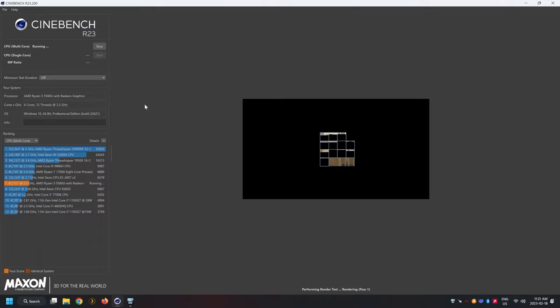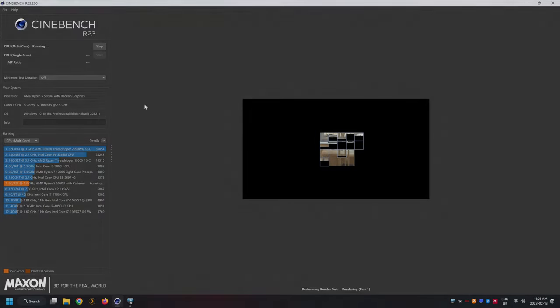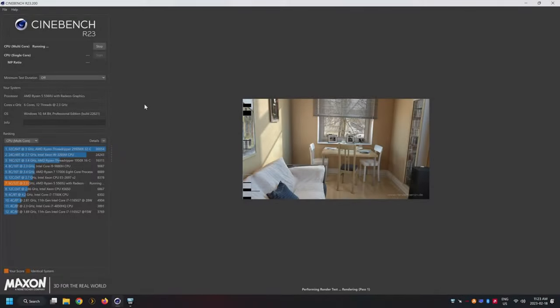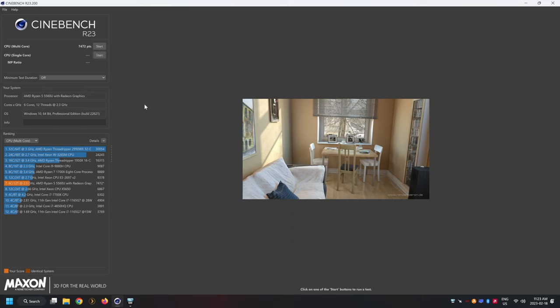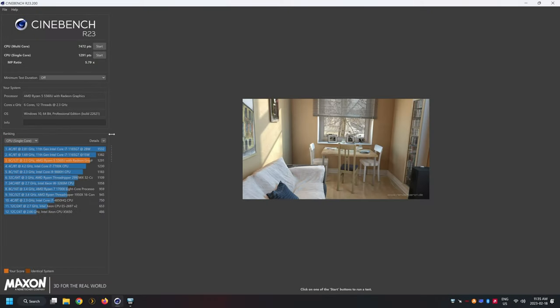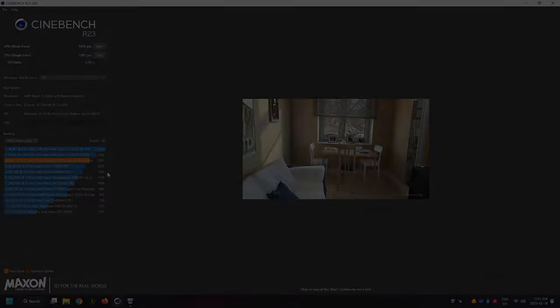In terms of Cinebench scores the B-Link falls short of other impressive chips such as the 9880H but it manages to outperform the i7-7700K. That being said you can still use this mini PC for rendering or editing tasks. In single threaded scores here it seems to match the single threaded performance by the i7-1165G7 and surpasses the 7700K and the 9880H.